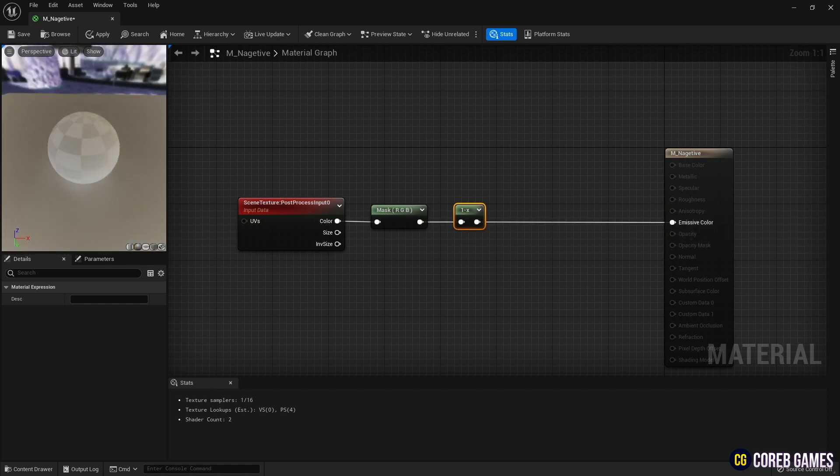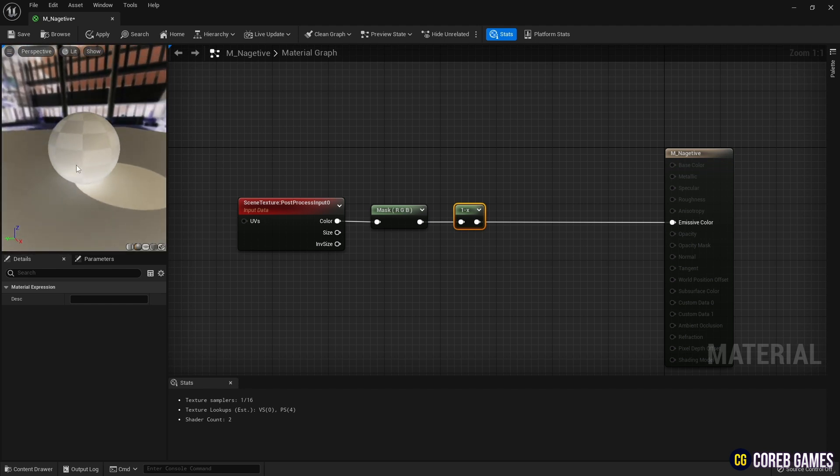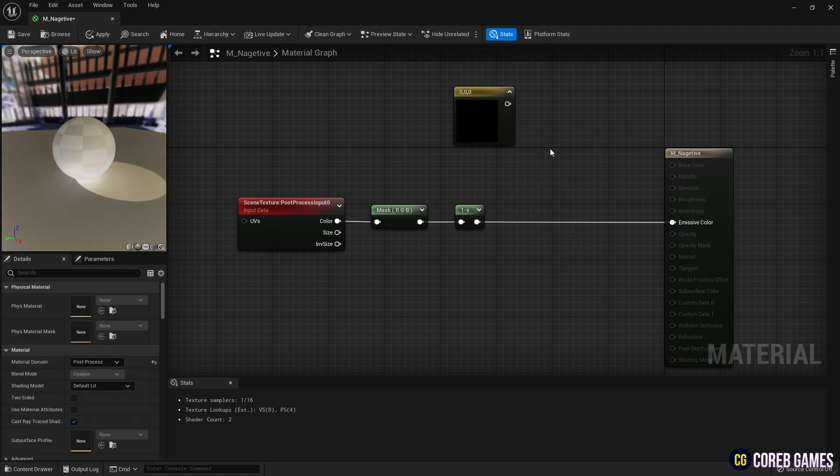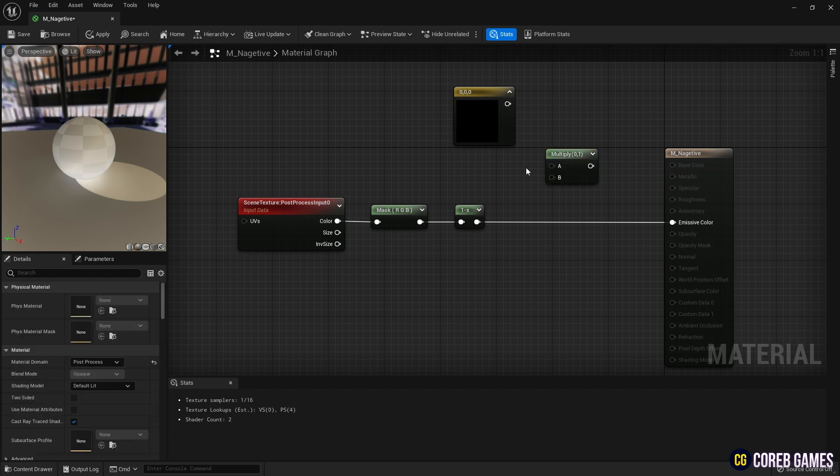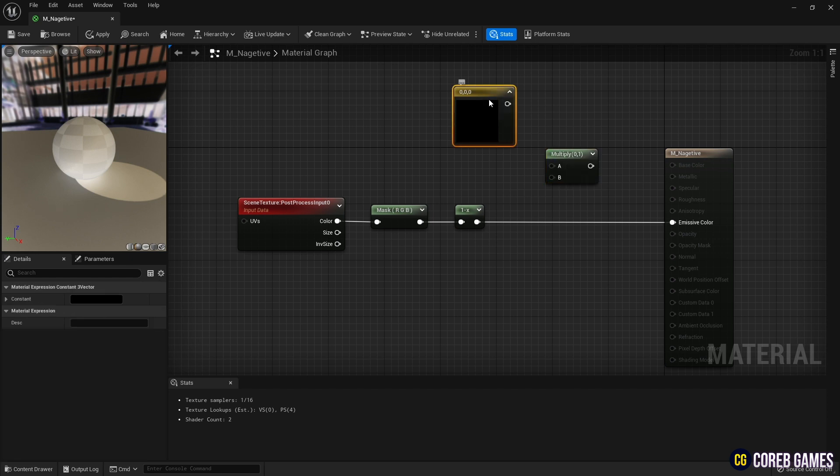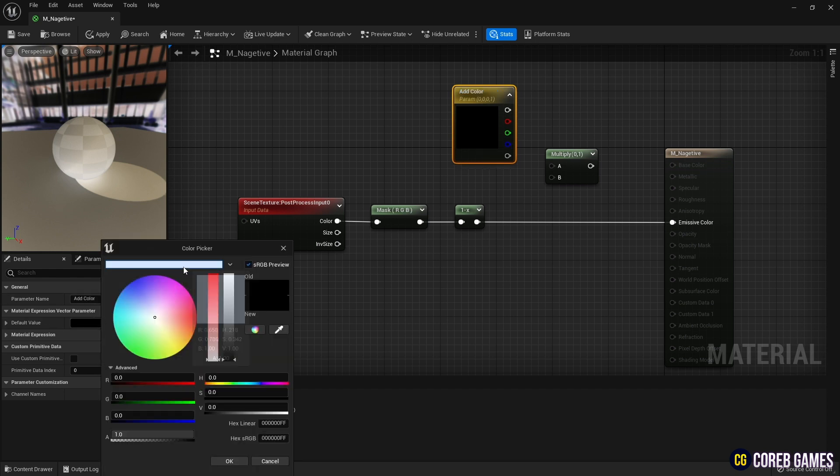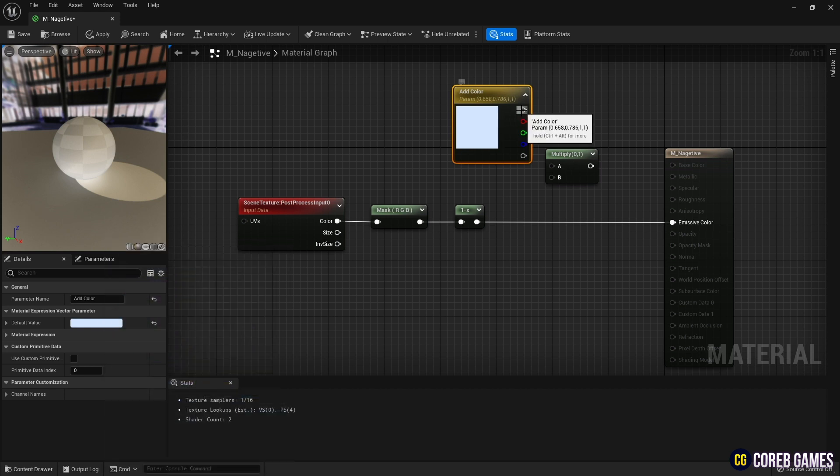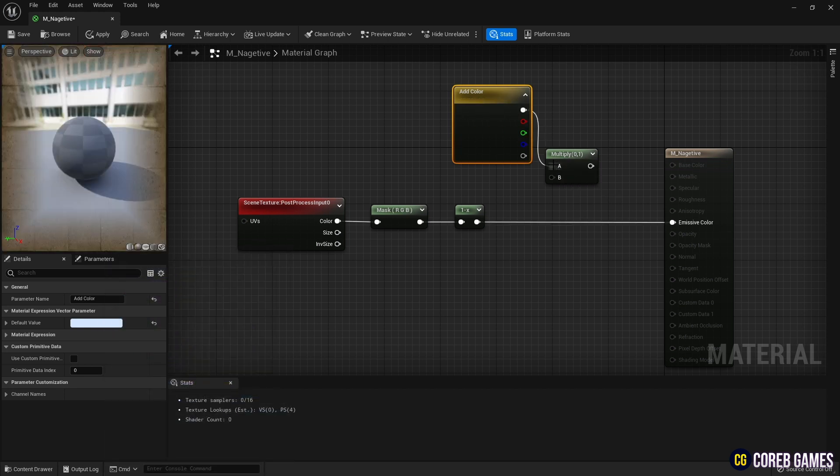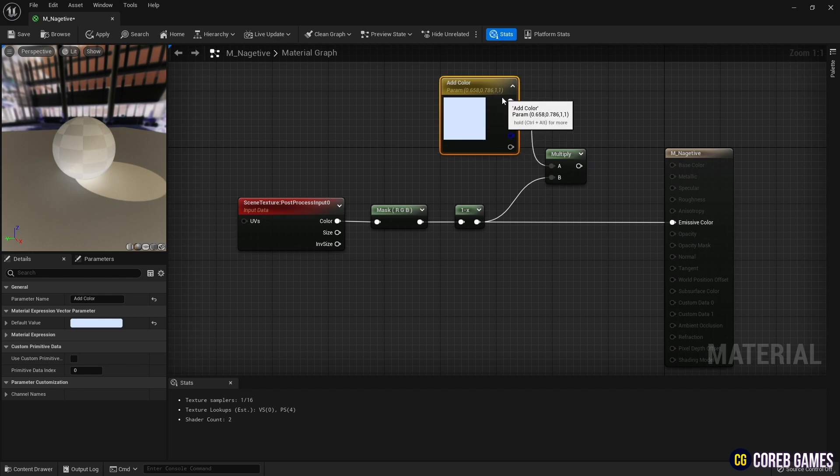Now let's add some color. Hold down Keyboard 3 and click to create a Constant 3 Vector node and create a Multiply node. Change the Constant 3 Vector node to a parameter so that it can be changed in the material instance, and set the color as shown in the video. Then multiply the Scene Texture node and the Constant 3 Vector node. Then you can see a little bit of blue added to the overall color.